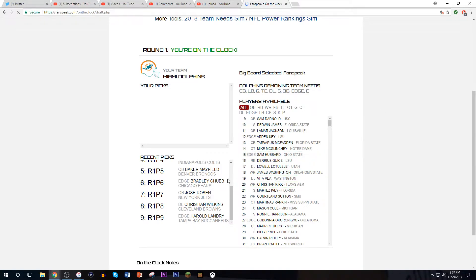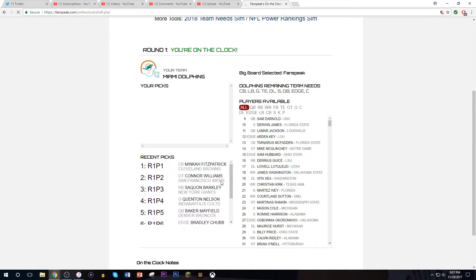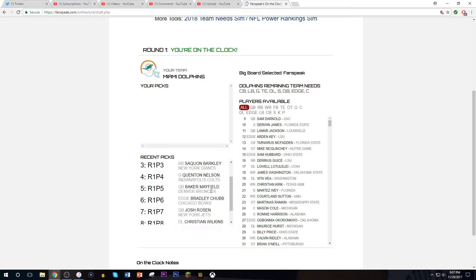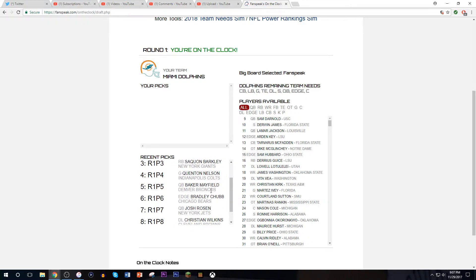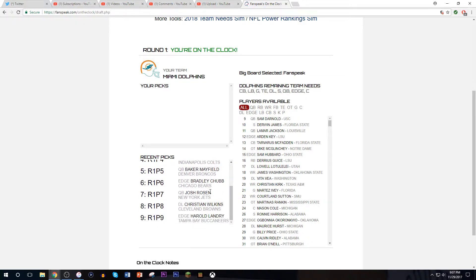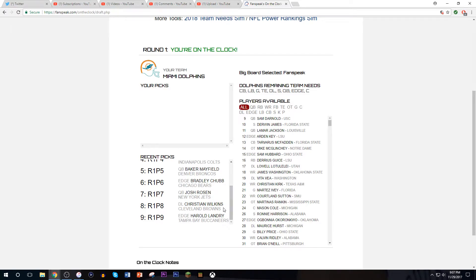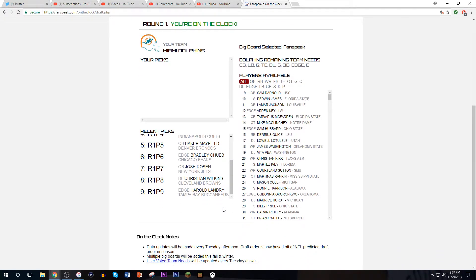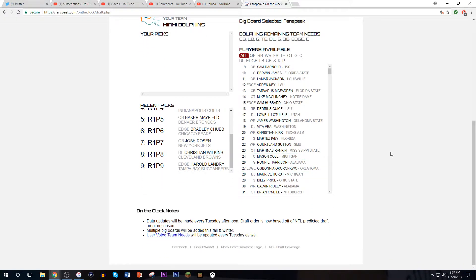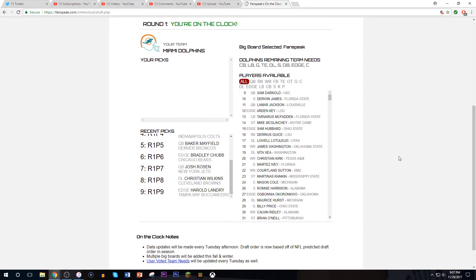This is what difficult looks like. Minka Fitzpatrick going one, that'll never happen. Connor Williams, Saquon Barkley to the Giants. Quentin Nelson, Baker Mayfield to the Broncos, Bradley Chubb to the Bears, Josh Rosen to the Jets, Christian Wilkins to the Browns, and Harold Landry to the Buccaneers.